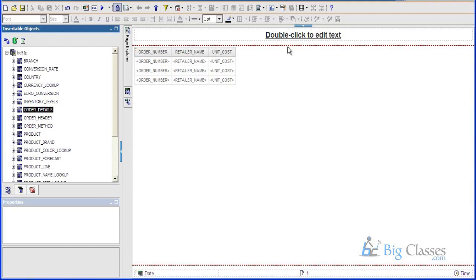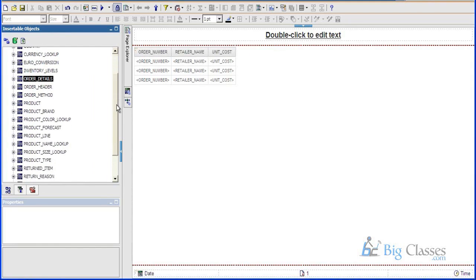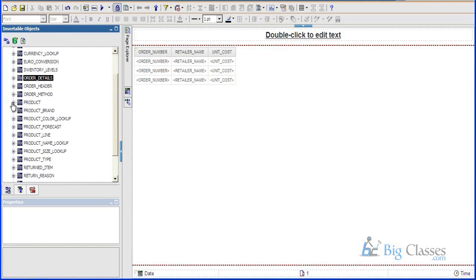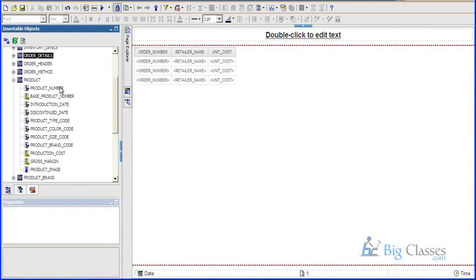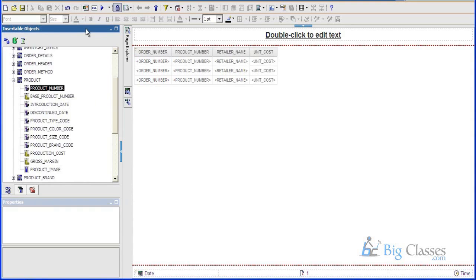Then report studio will develop reports from this. Now I can fetch from any of these data, any of these tables. I will also include product number. I will run this.